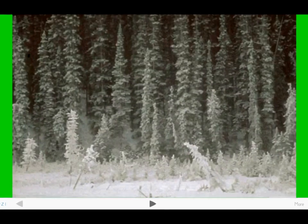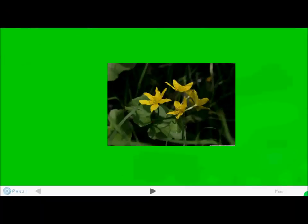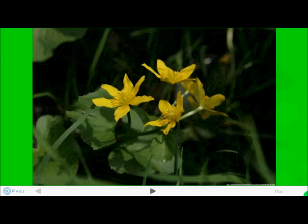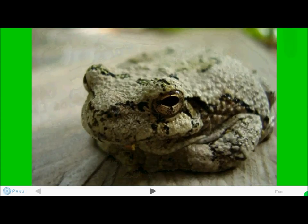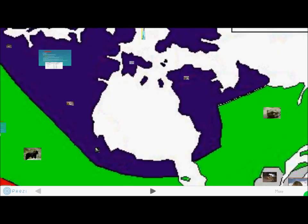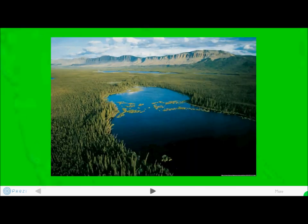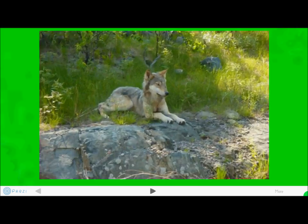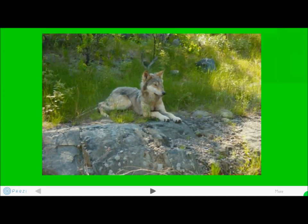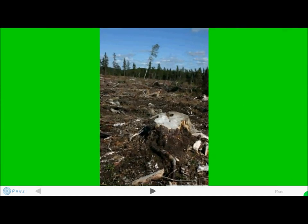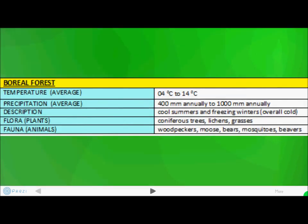You can see some of the flora and fauna in the region: an owl, black bear, some coniferous trees, plants, flowers, a toad, a wolf, and evidence of deforestation in the area. This is a basic summarization of the boreal forest.